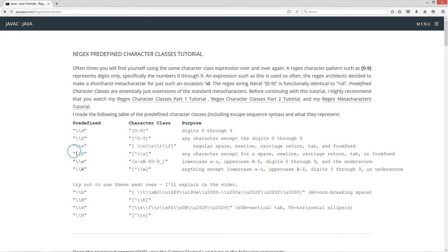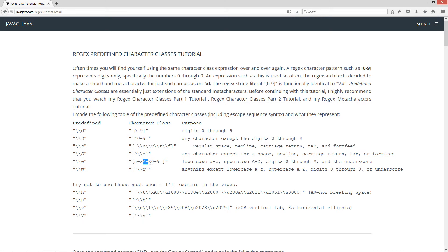The escape sequence \S is the negation — any character except a space, new line, carriage return, tab, or form feed. The escape sequence \w represents all lowercase letters a through z, uppercase letters A through Z, digits 0 through 9, and the underscore. The escape sequence \W is the negation of that — anything except lowercase a through z, uppercase A through Z, digits 0 through 9, or the underscore. Those are all pretty standard.